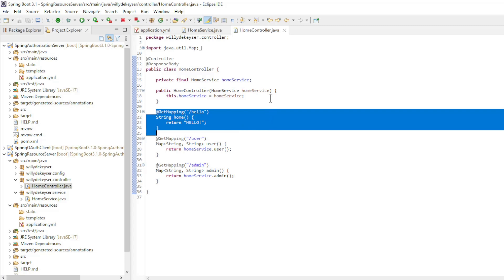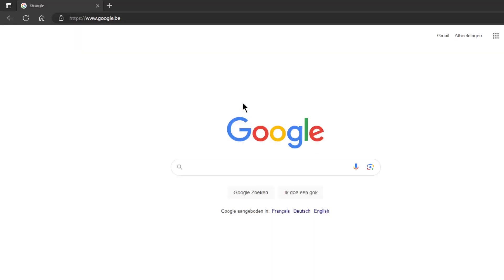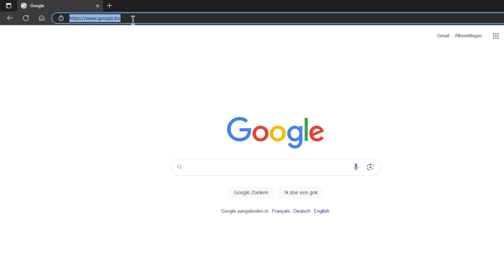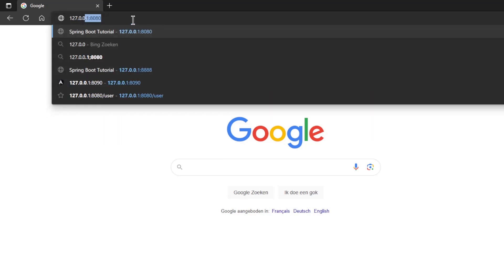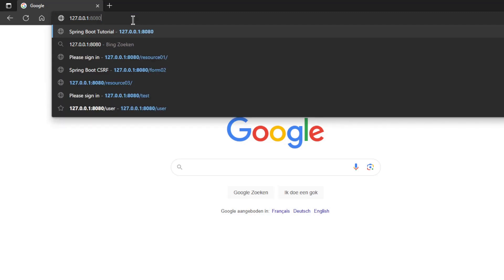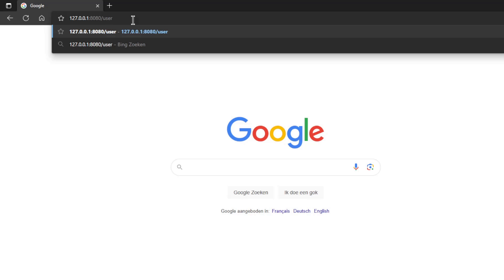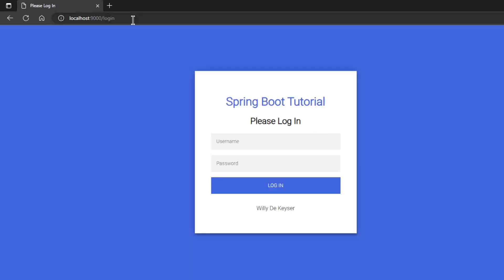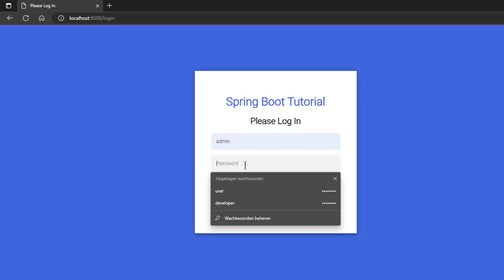We can now launch the three projects and test them in a browser window. In the browser window, we open 127.0.0.1 with port 8080 and path user. We get to see the custom login screen from the previous video. We can now login with admin and password and get to see the expected pages.